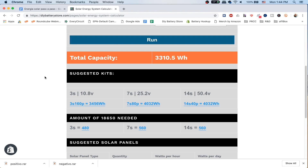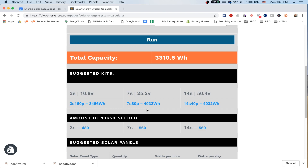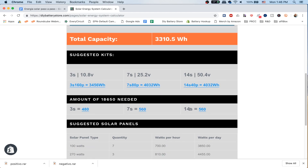It's also going to give you the total amount of capacity that kit is going to have. For example, if you need 3,300 watts of power, when you go to the kits it's going to show you something different — for one you're going to have an extra 150 watts more or less, for the 7s you're going to have about a thousand watts over, and for the 14s it's also going to give you the amount of cells you need to buy in order to make that kit work for you. This tool is also going to give you suggested solar panels based on what you want to accomplish.